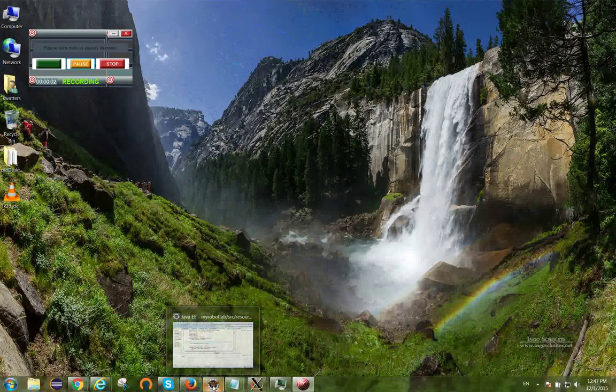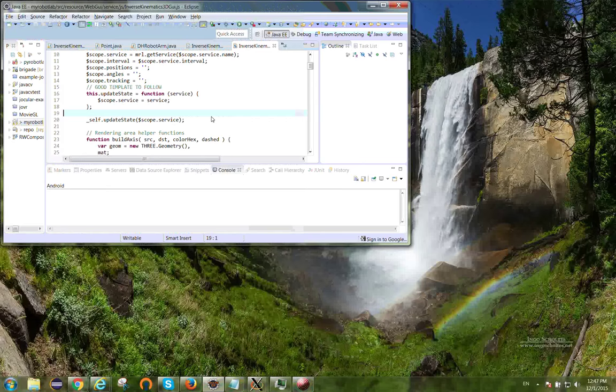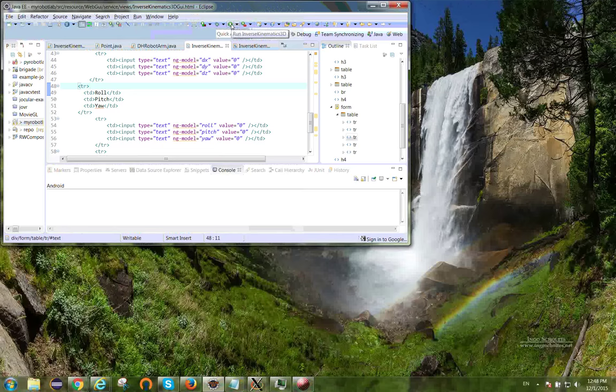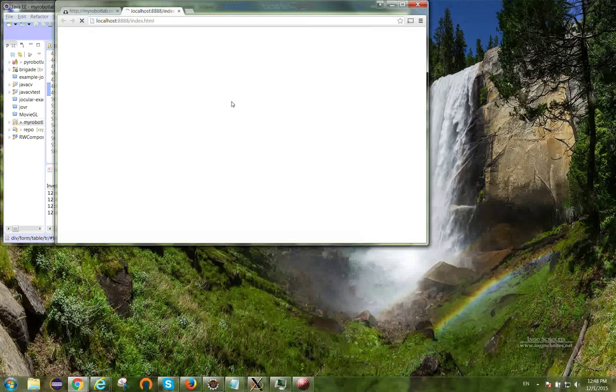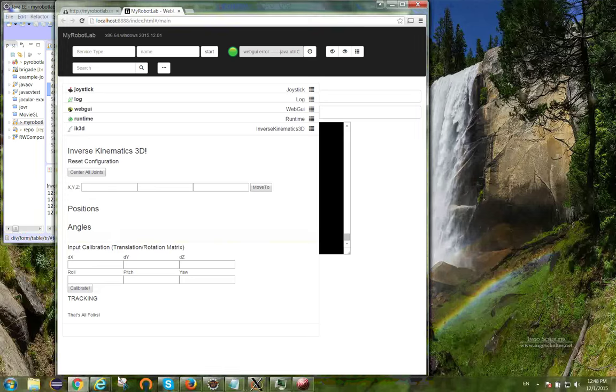Hello everybody, I've been doing a little bit of work on the joystick service and hooking it up to inverse kinematics. I'm just going to do a little demo here and run the inverse kinematics service. You'll see the new web GUI here.